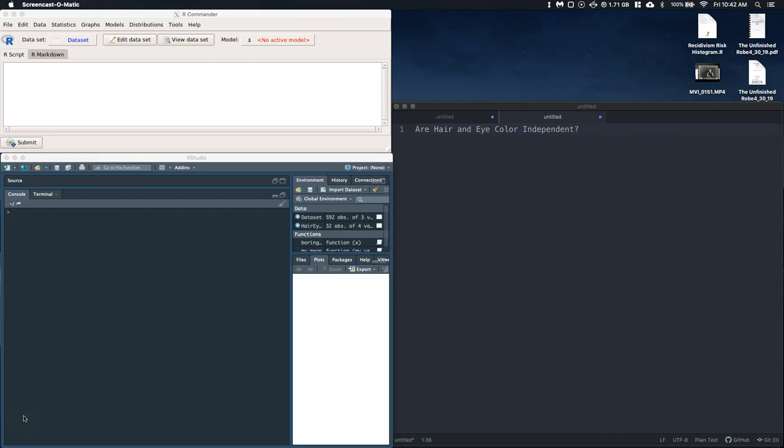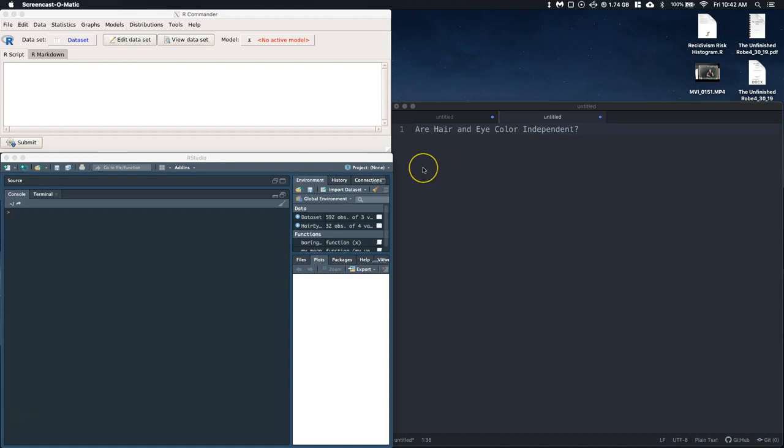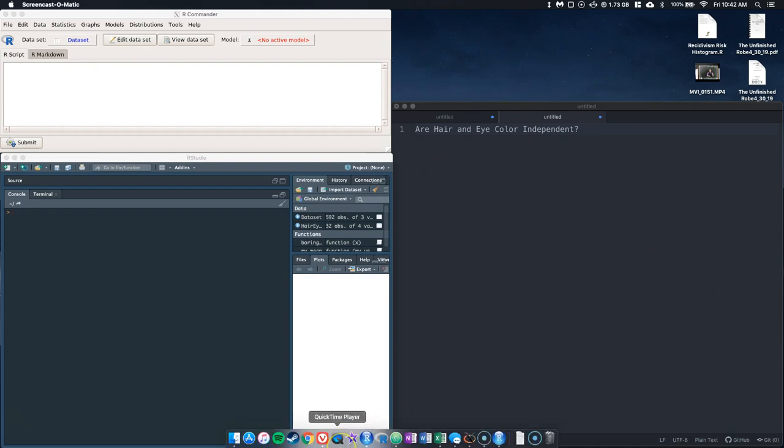Okay, so for this section we are going to talk about using our chi-squared test of independence. So I have this question up here: are hair and eye color independent? So there's actually a data set within R Commander that I was able to go and work on a little bit.